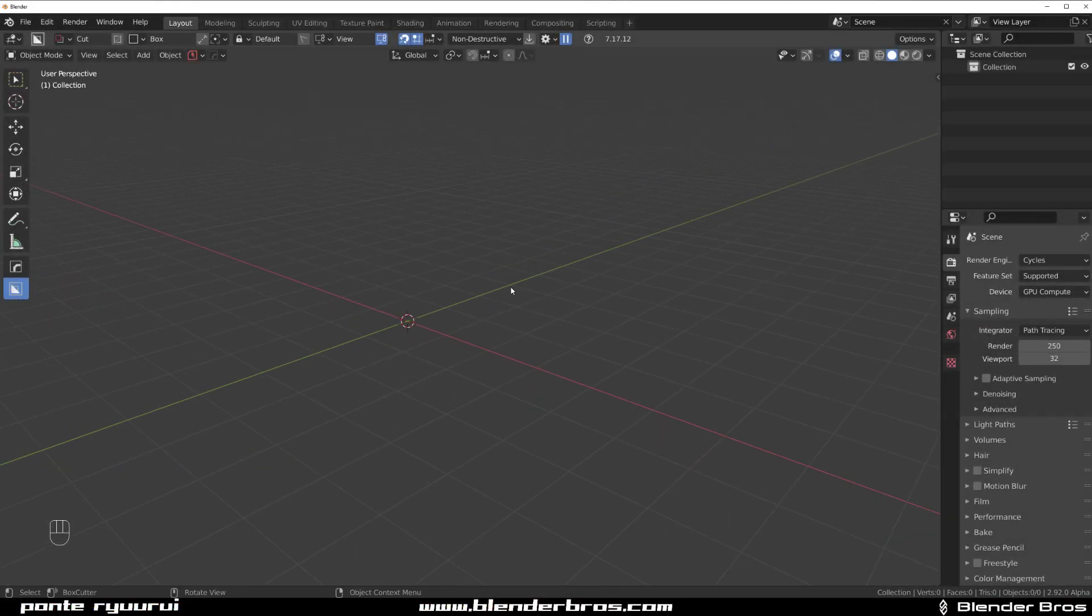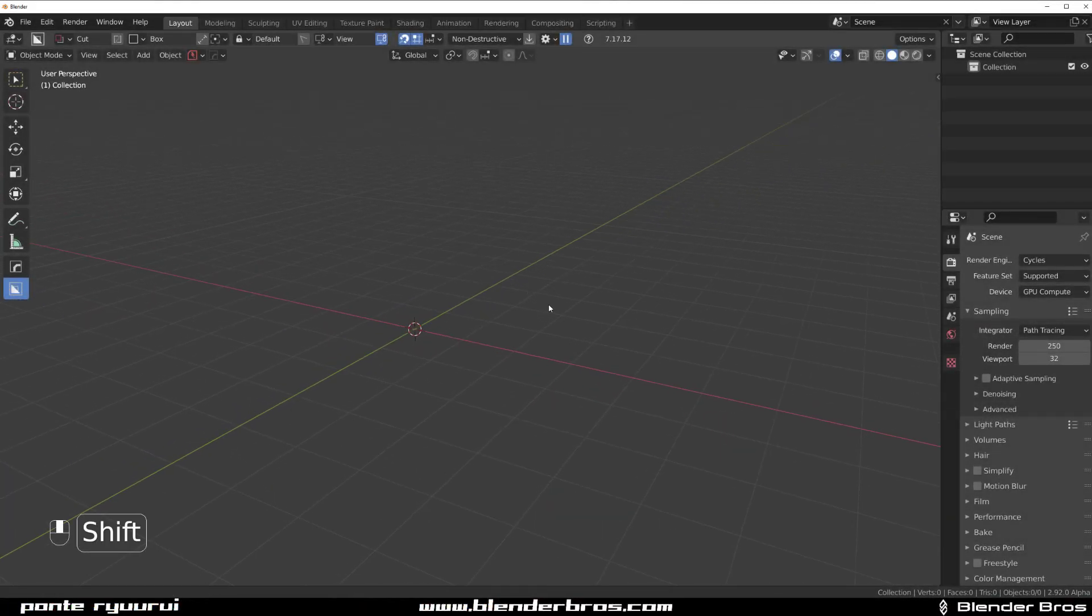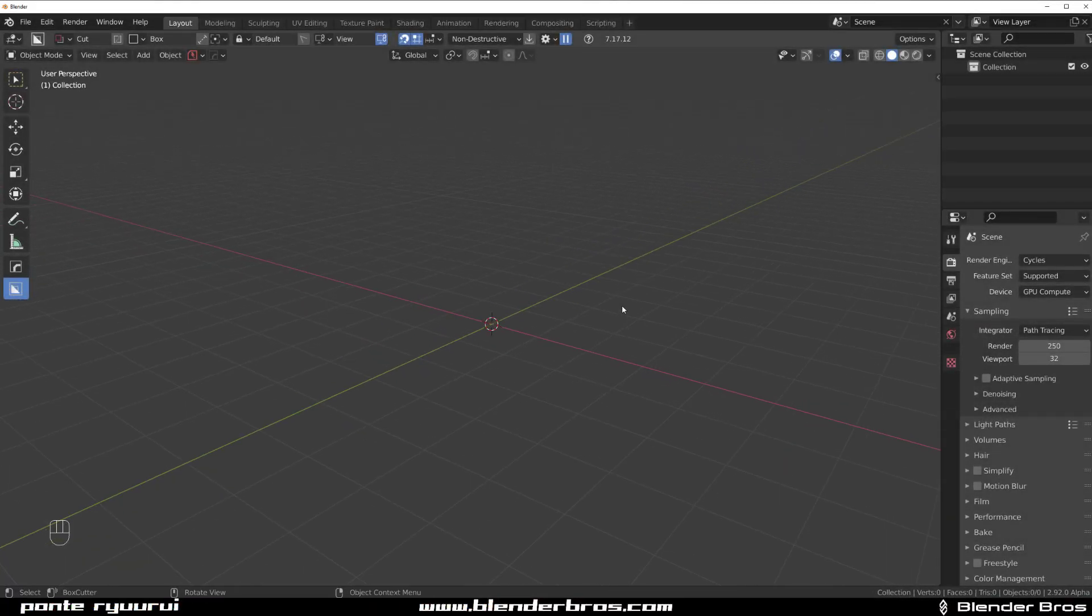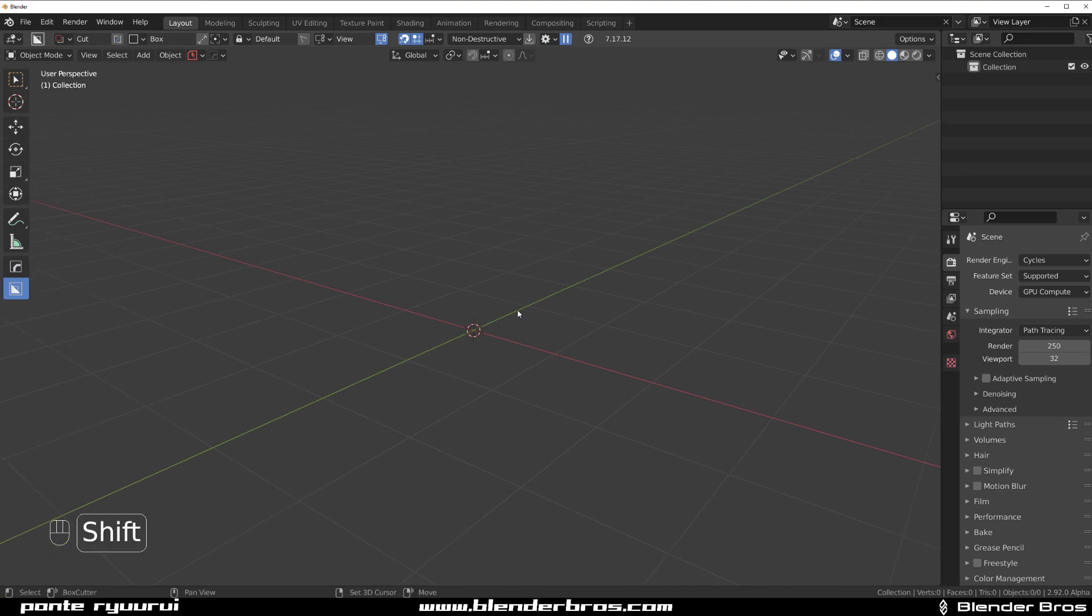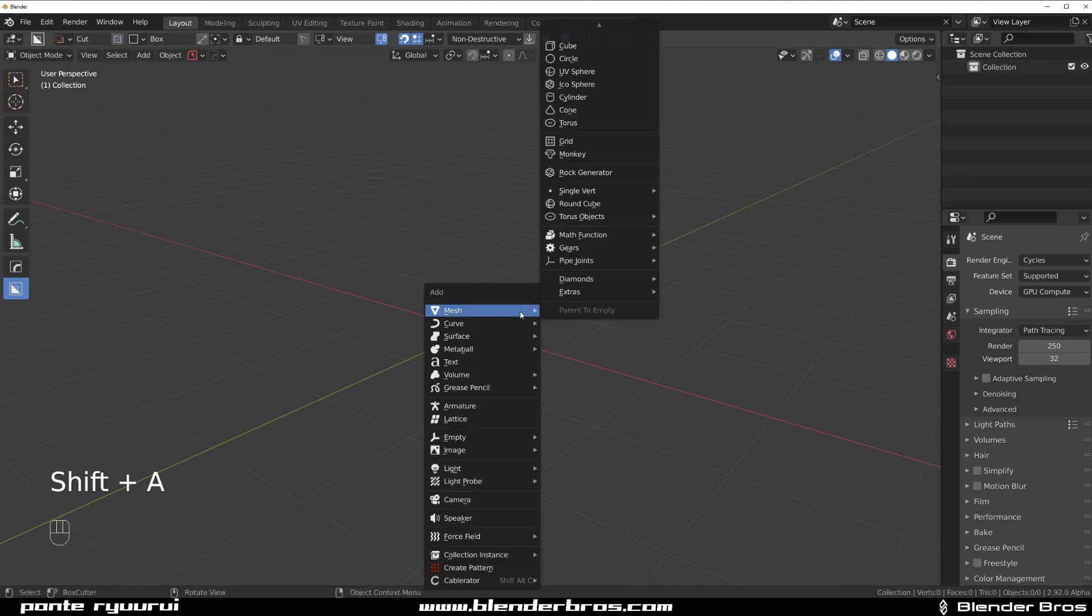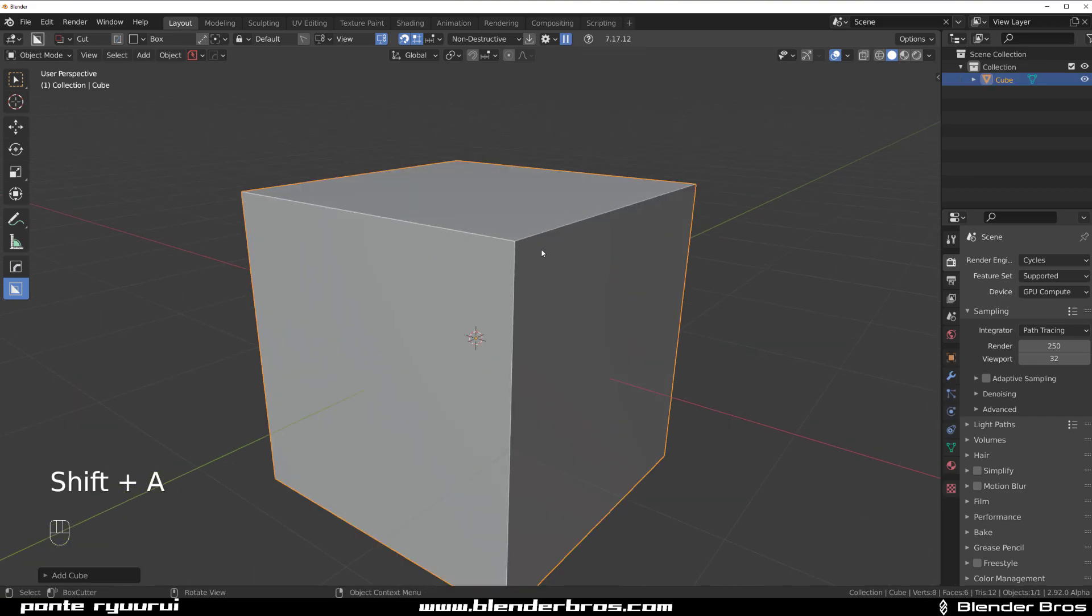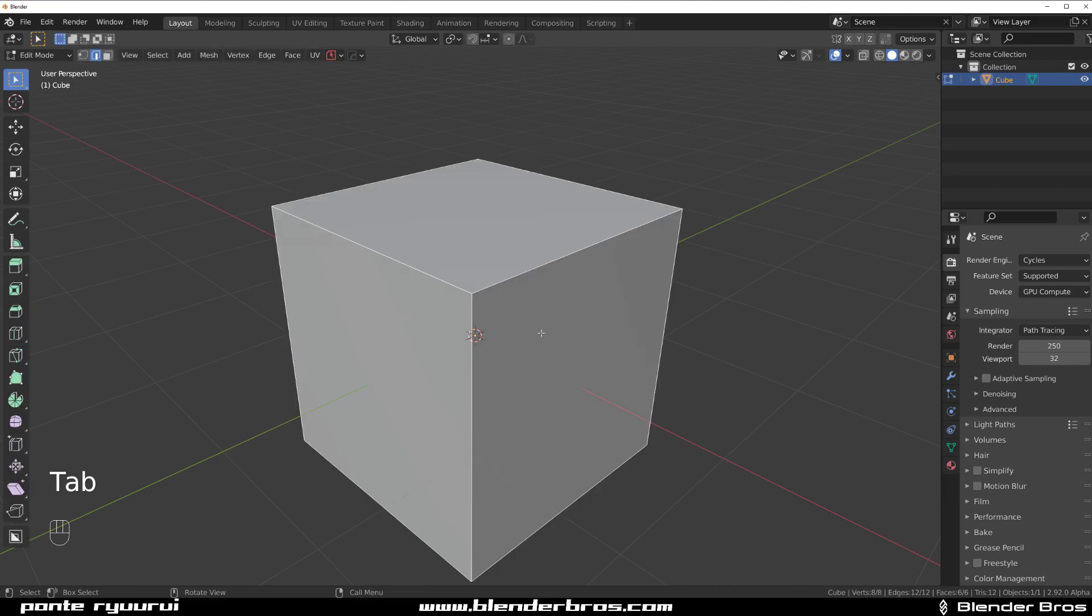Hey guys, Ru here with another vid for Blender. In this one I want to show you how offset works in Hardops and Mesh Machine. So we're going to grab a cube and you can see this edge here, right?